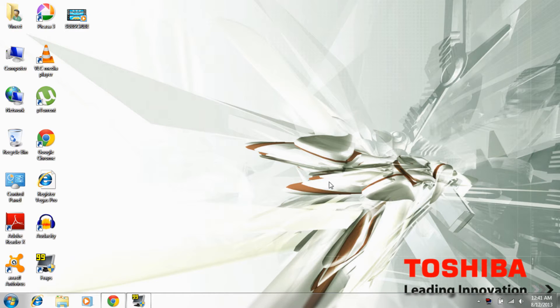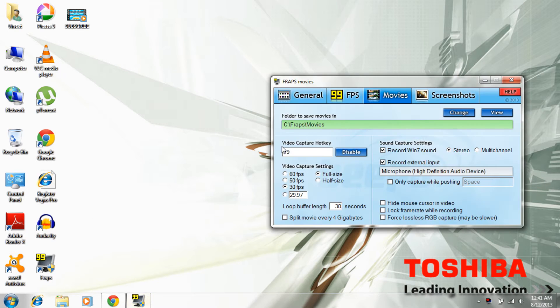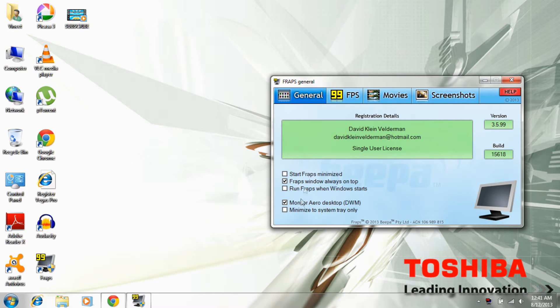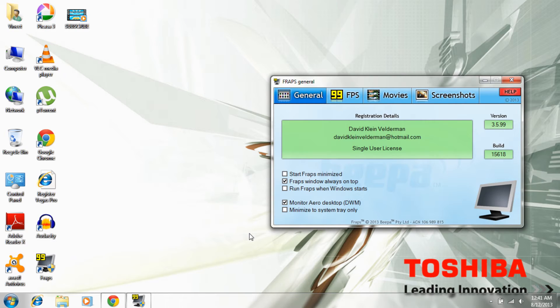Today's tutorial is basically on Fraps. Now yesterday I reinstalled Fraps because I'd given my computer for formatting, and guess what - the Monitor Desktop option to record your desktop or your screen wasn't there. So that kind of freaked me out.